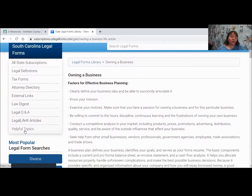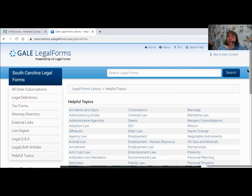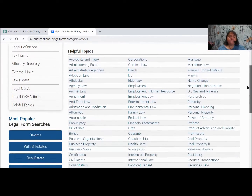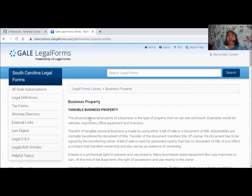The last item on this list is called Helpful Topics. These are topics — not forms — just the topics. So if I click on Business Property, it's going to come up and give you information about what business property is and how it's viewed. Again, that's something you can print out and take a look at on your own time, or read on the screen. Those are all the things listed under the South Carolina Legal Forms section.